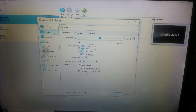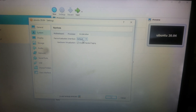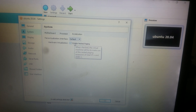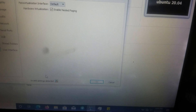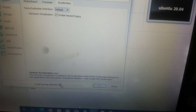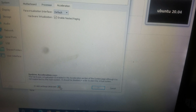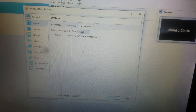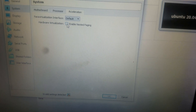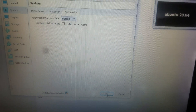You go to System Settings, then to Acceleration. You will see that hardware virtualization is enabled. If you check properly, you won't be able to click the OK button. The error message here is: 'The hardware virtualization is enabled in the acceleration section of the system page, although it is not supported by the host system — it should be disabled in order to start the virtual system.' And if you try disabling it, the OK button still won't be available to press.